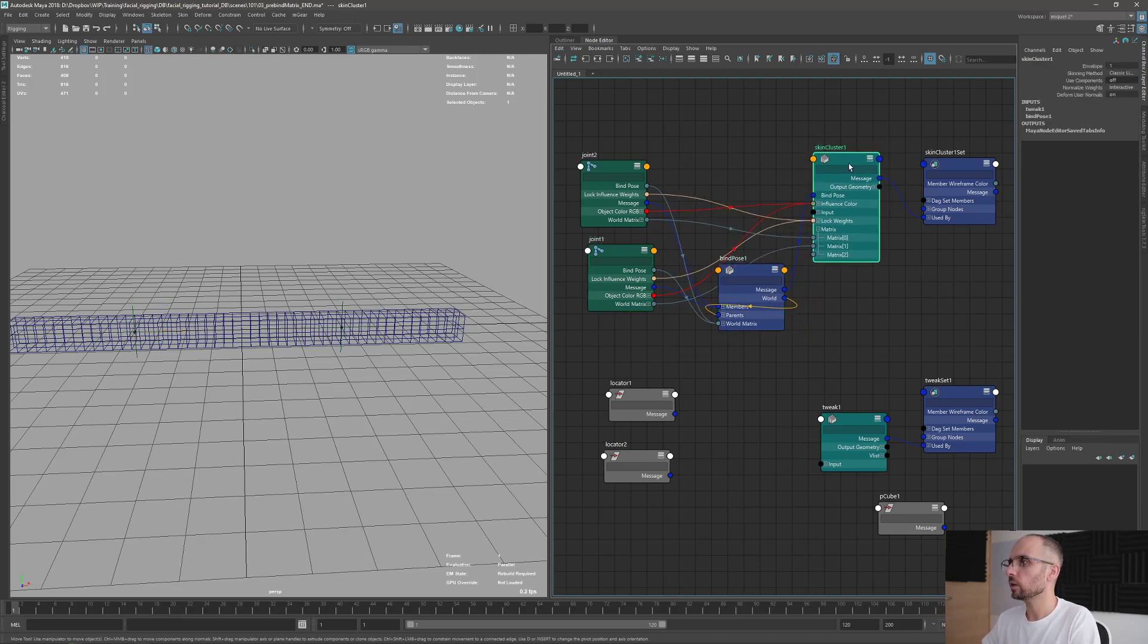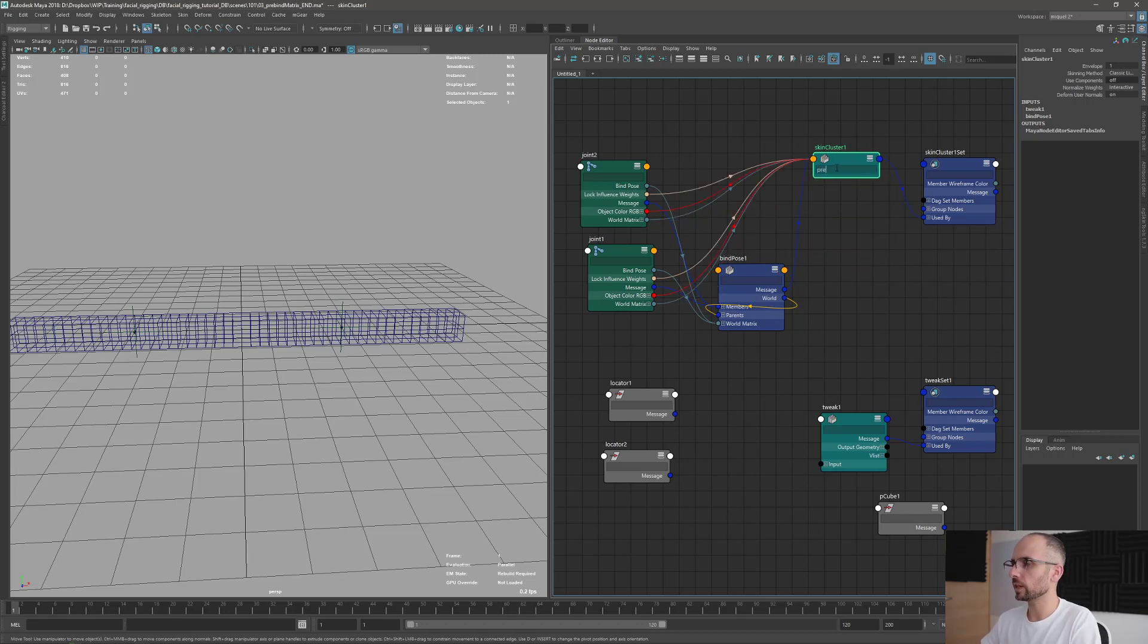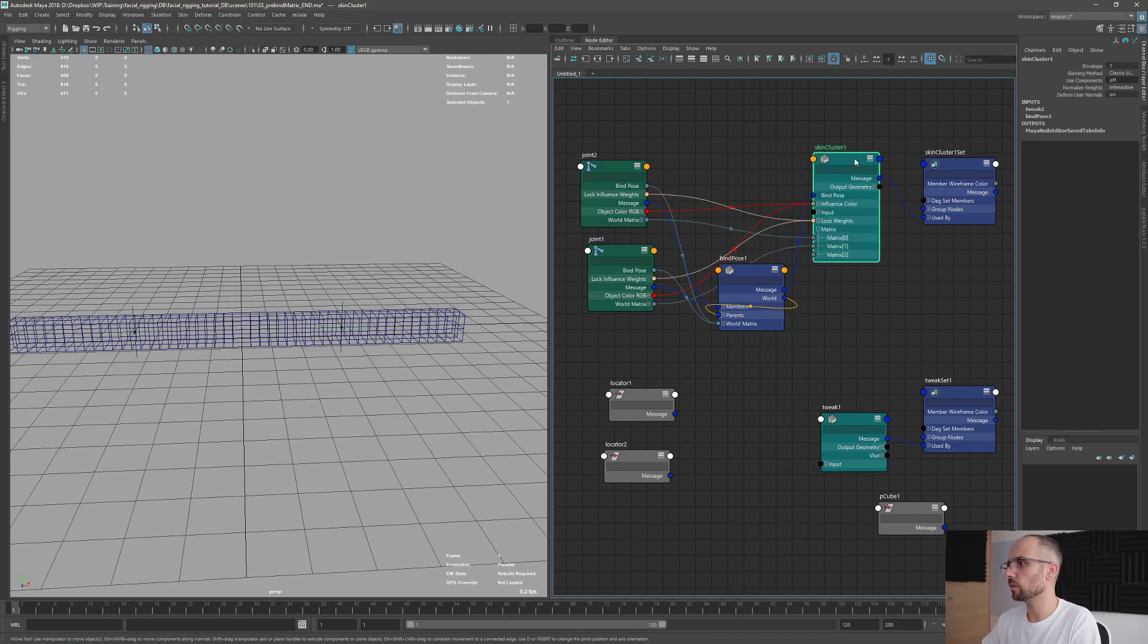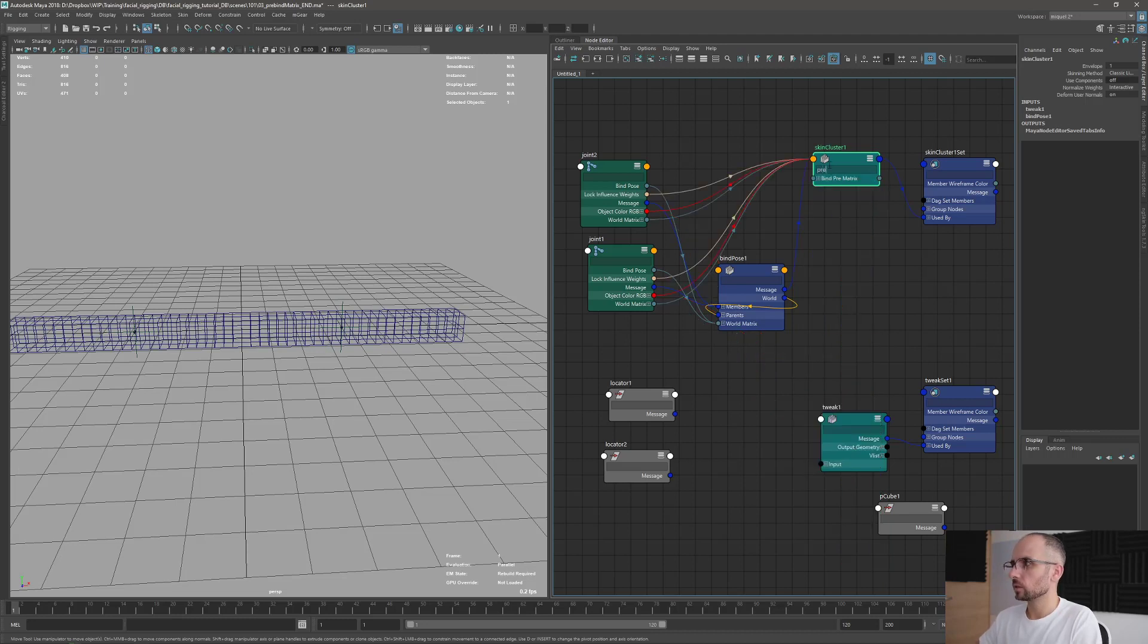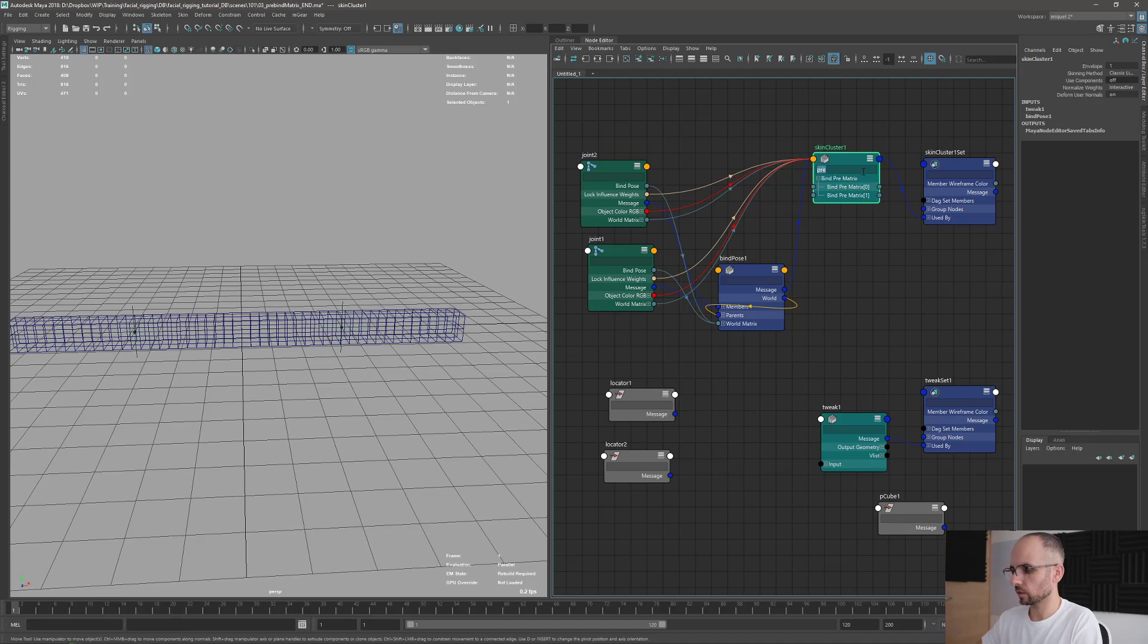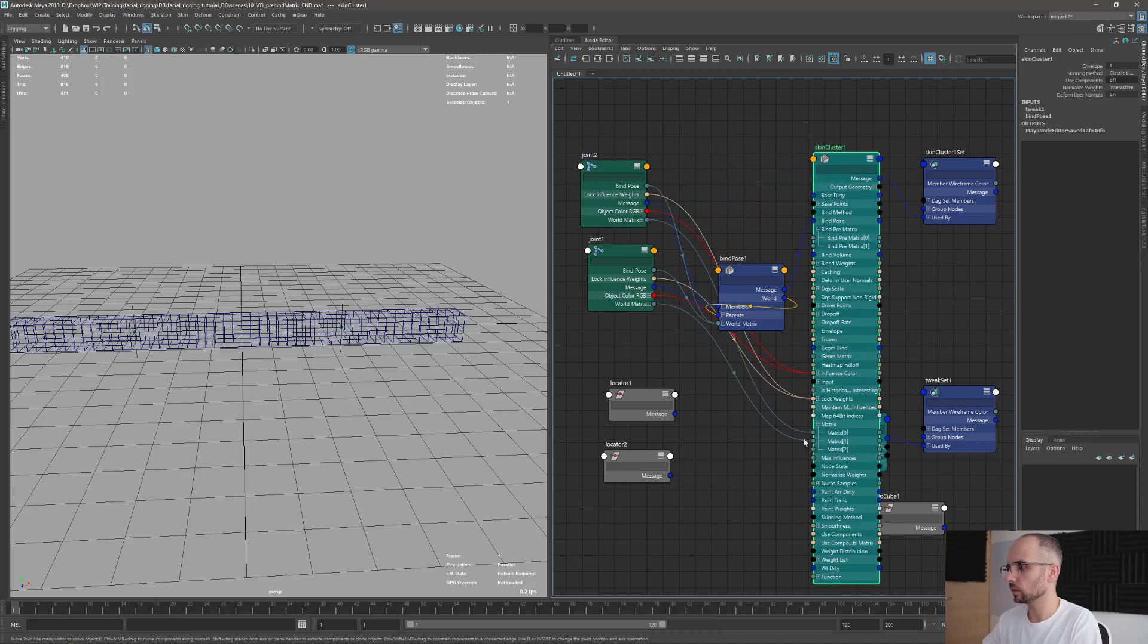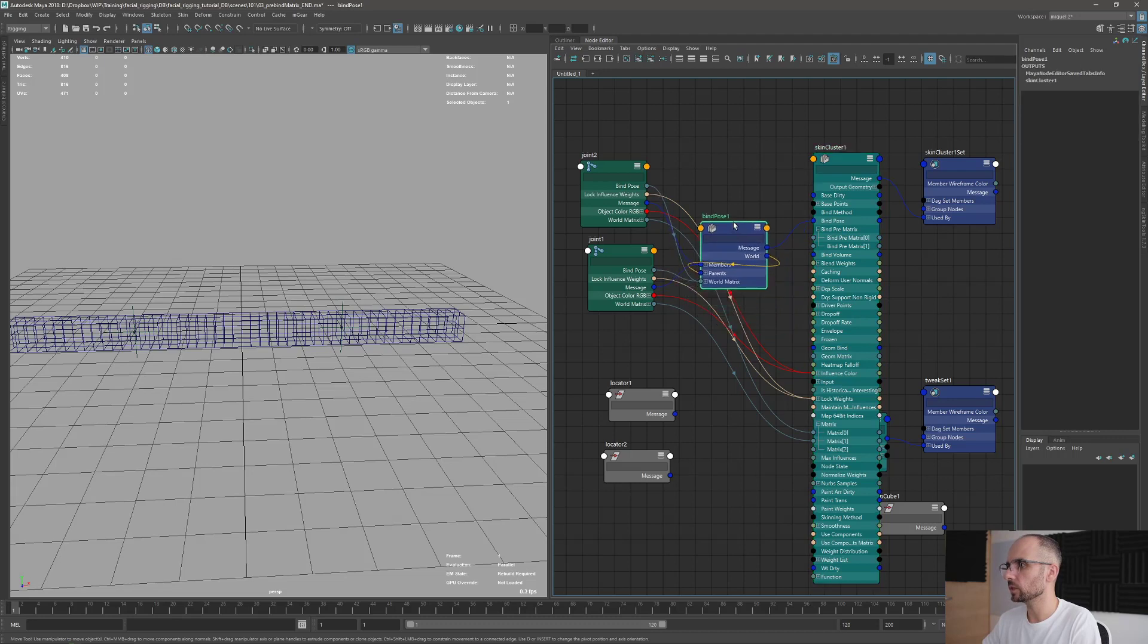So here, what we want to look for is the pre-bind matrix. So if I type like this, of course, it's not going to show anything because I don't see all the attributes. So there's a big list of all the attributes that you can plug and so on. So we're going to look for the pre-bind matrix here. So this is the pre-bind matrix. If I clear here, yeah, it's here on the top. So we can see here more easily.